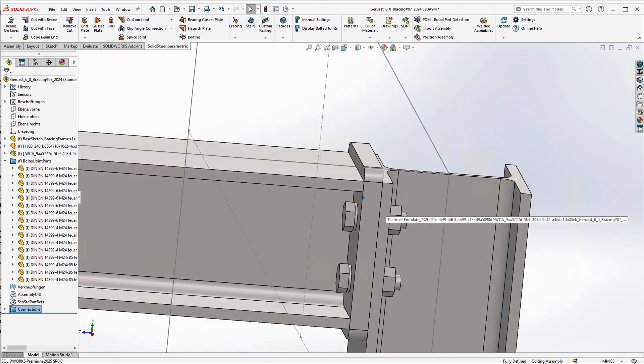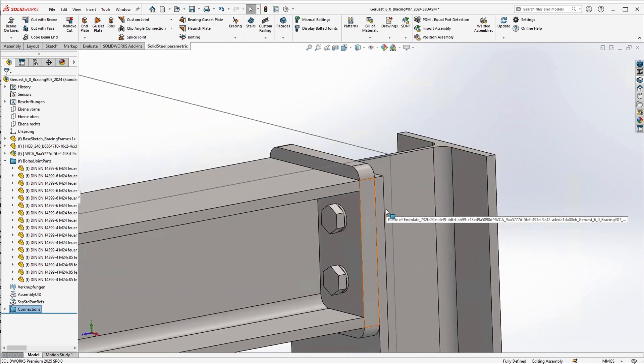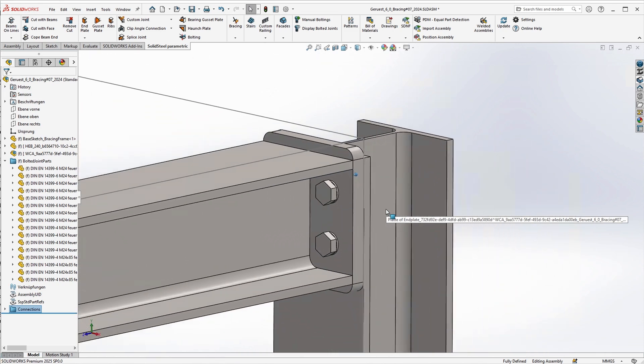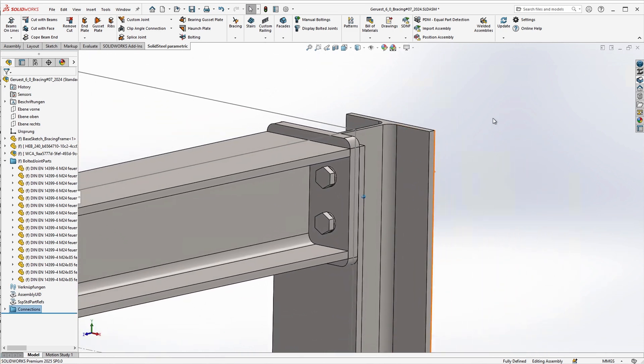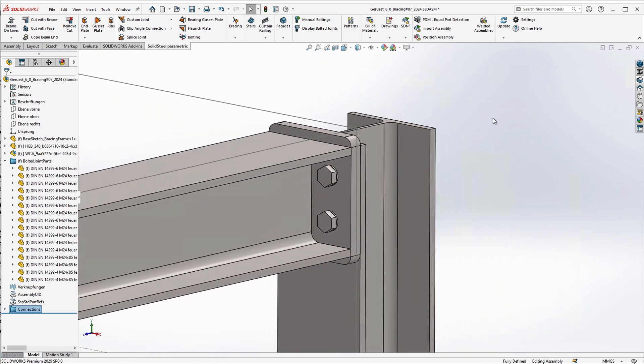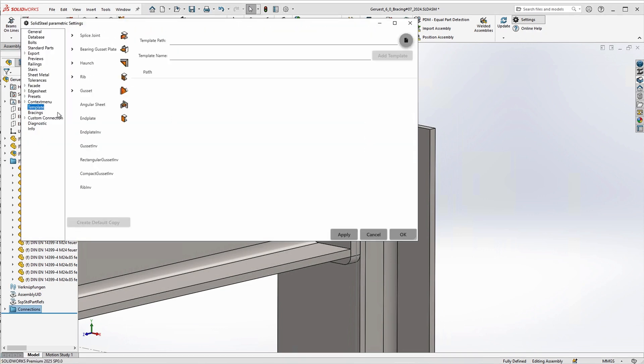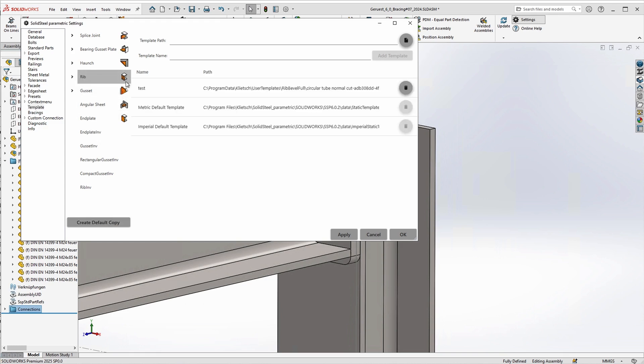As you can see, it is quite easy to create your own templates, and of course this is not only possible for end plates, but also for ribs, gusset plates, base plates, and the like. In short, all the different types of connections have their own standard templates and can be easily extended with custom templates using the templates menu in the settings.